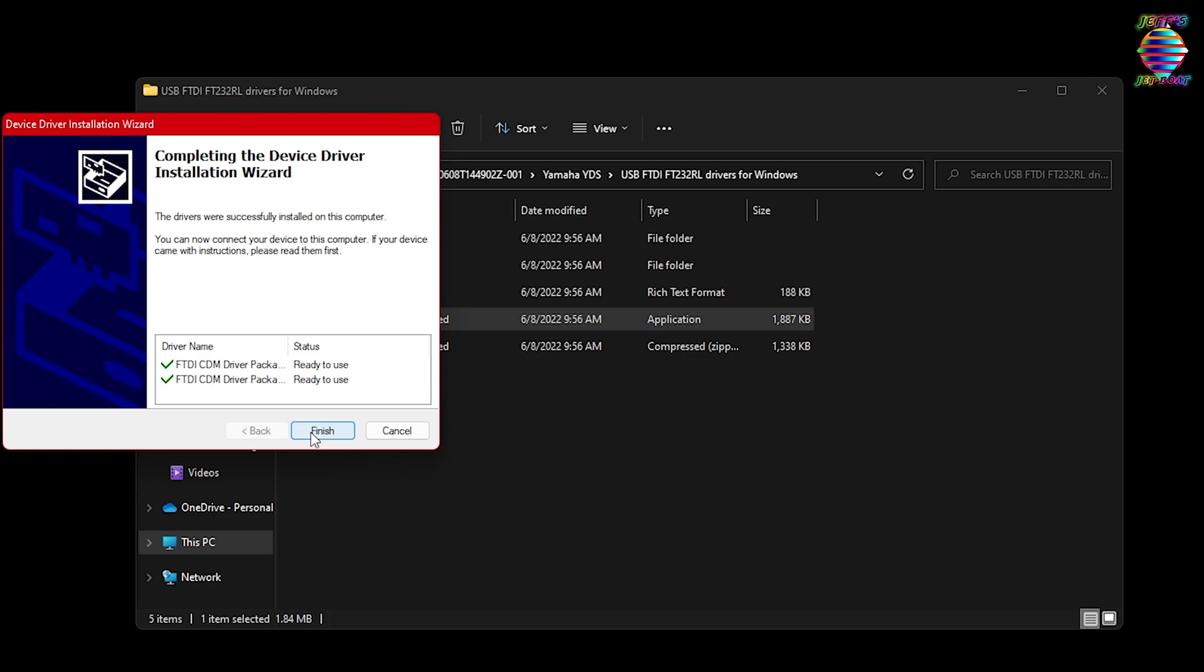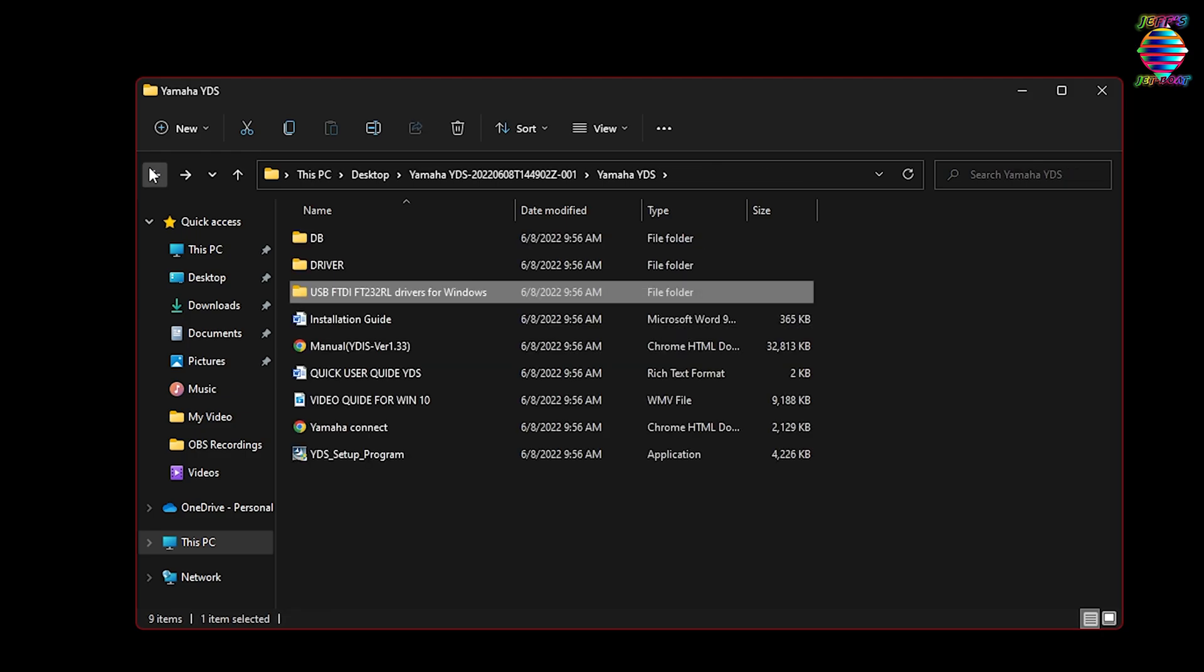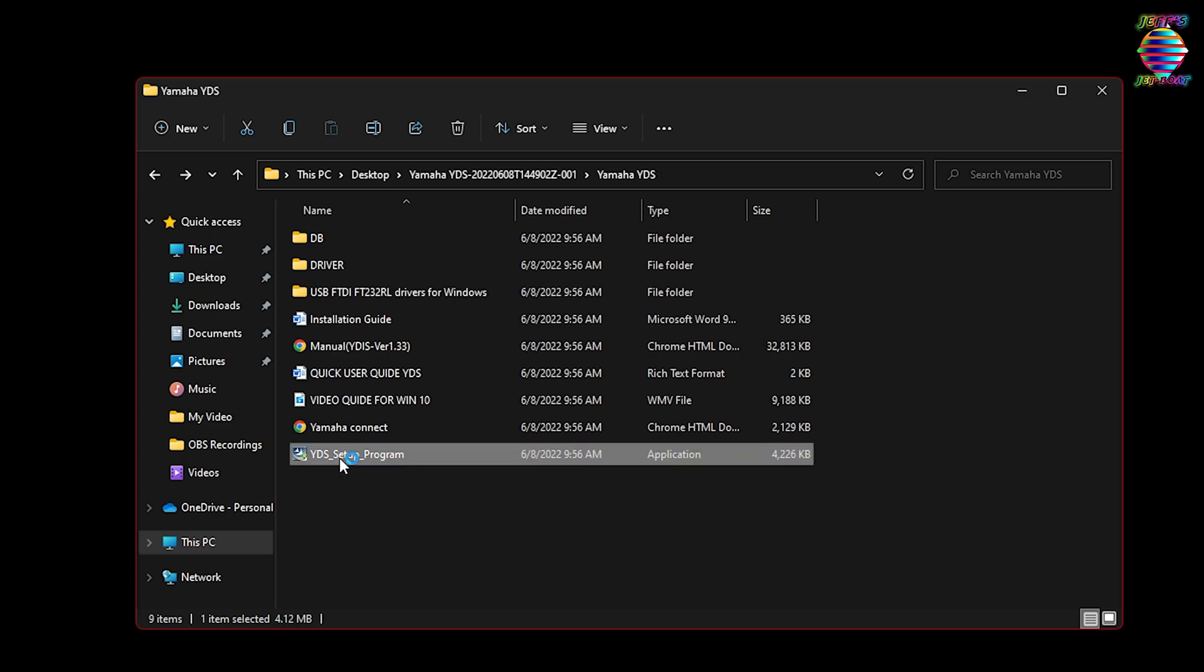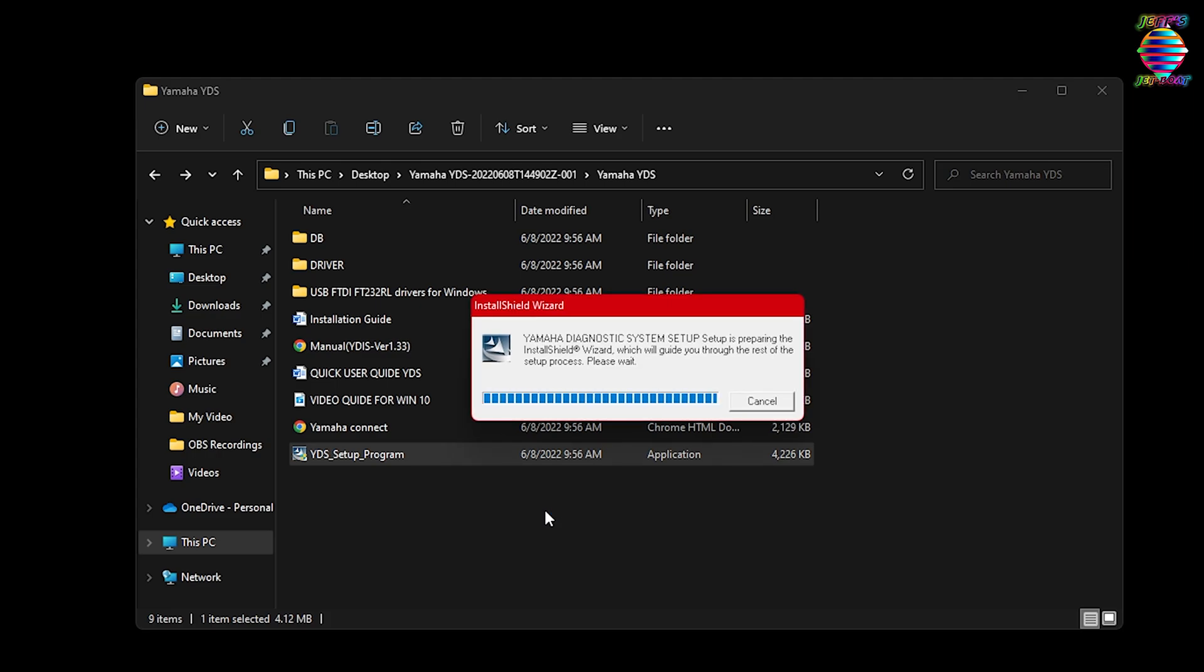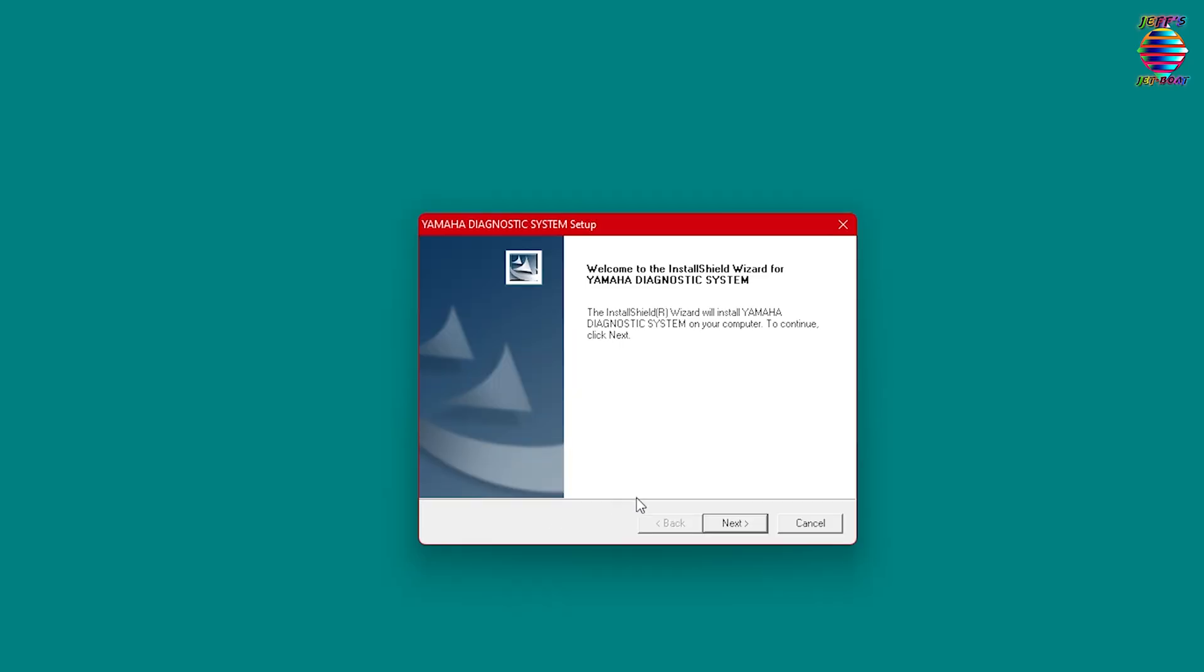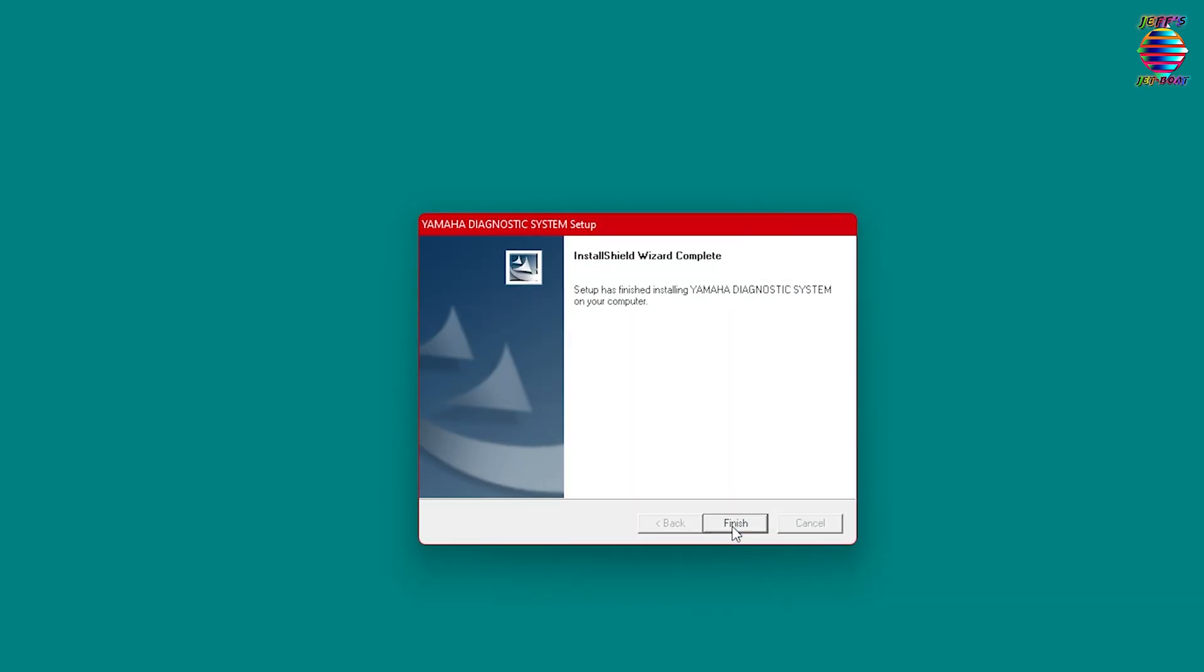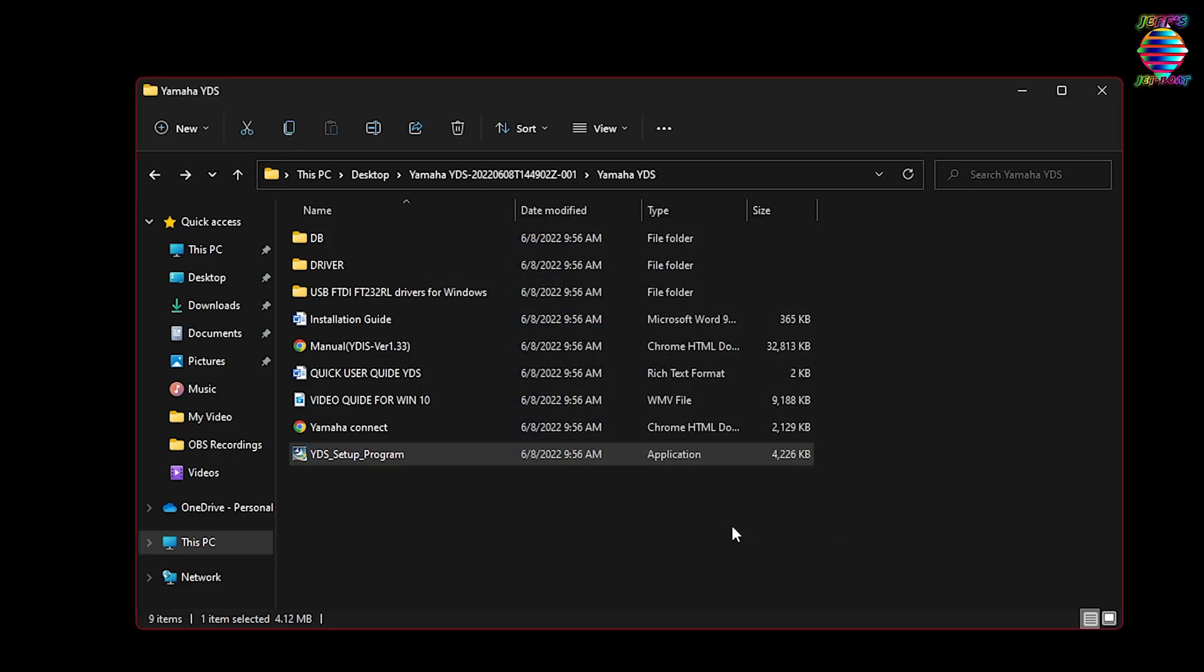We're going to click on next. The drivers are successfully installed and we're going to hit finish. Now we're going to hit the back button and we're going to click on the YDS setup program. We can just double click this. Yes, we can agree to that. We're just going to hit next, gives us the directories it's going to install, and we'll hit finish.